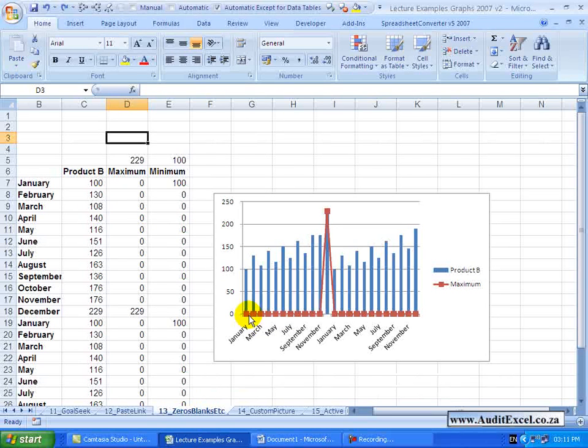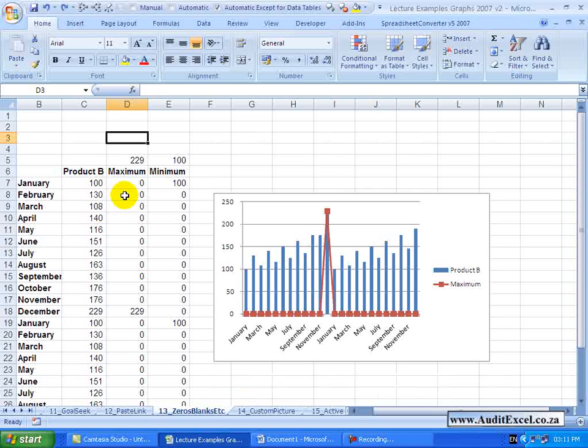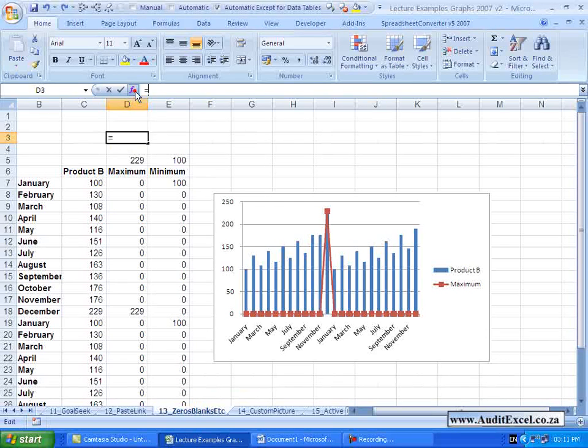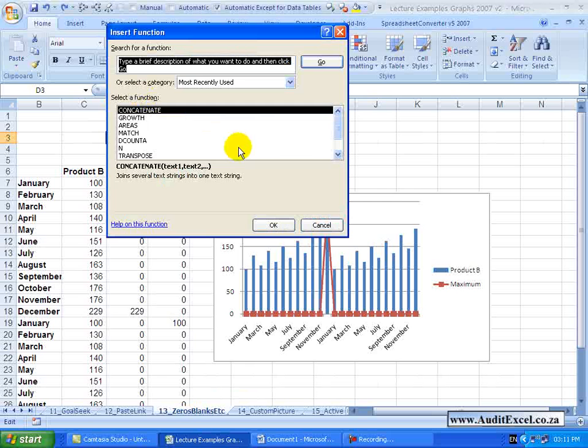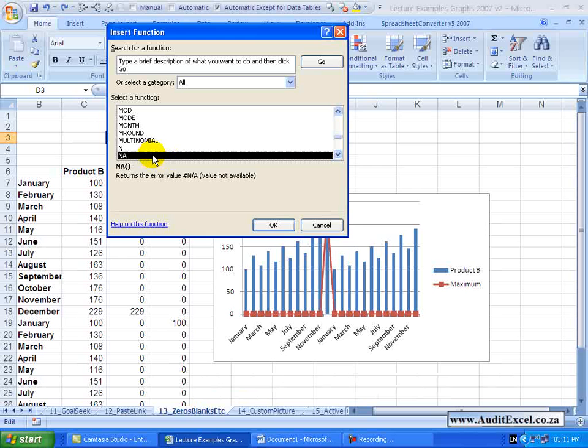What you need to do to remove these points is to somehow convince Excel that it doesn't exist, and the way you do that is an interesting option. In your function wizard, I've just clicked in another cell here. If I go to all my functions, you'll see there's a function available called NA.